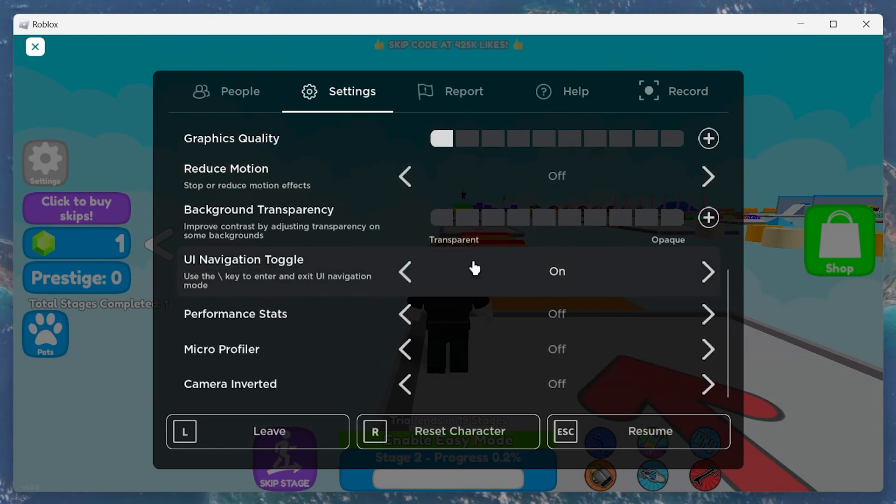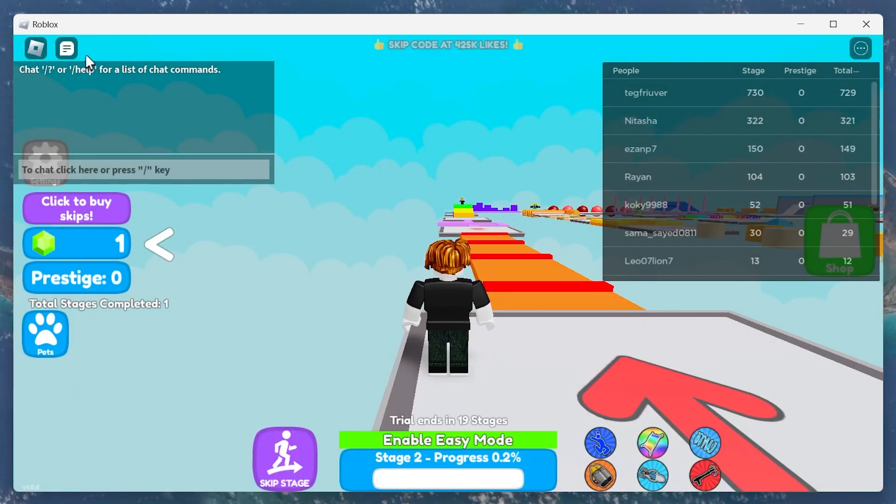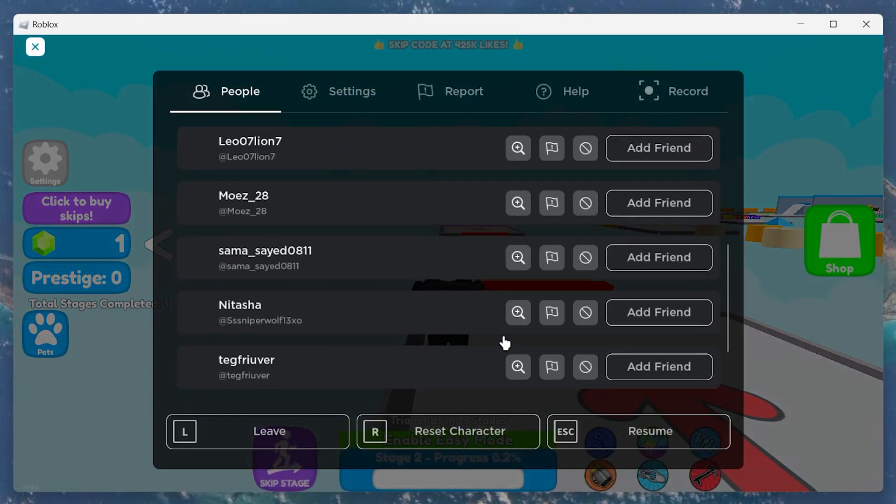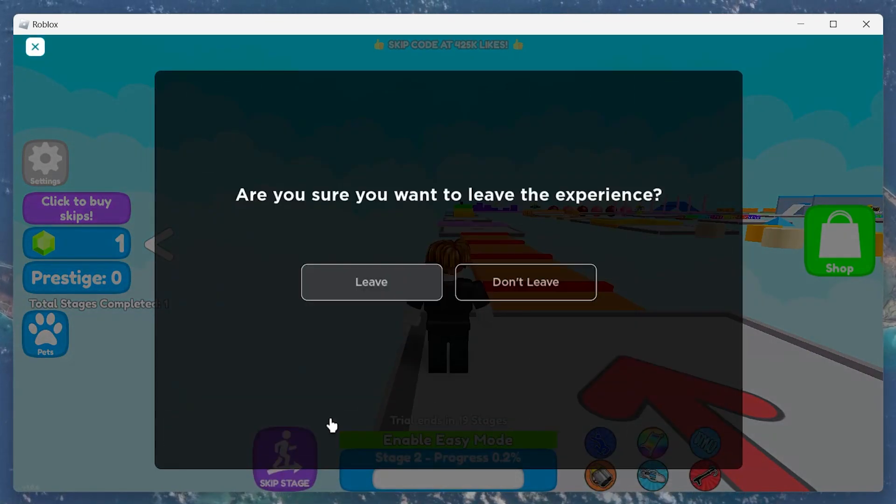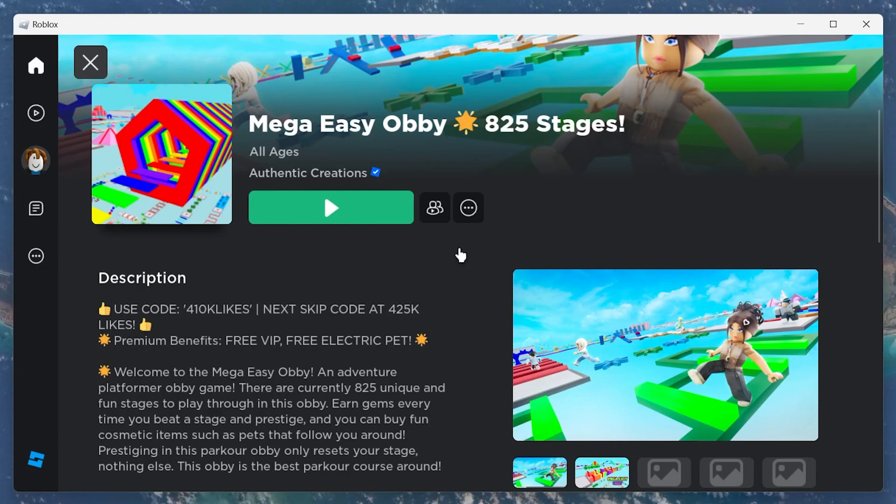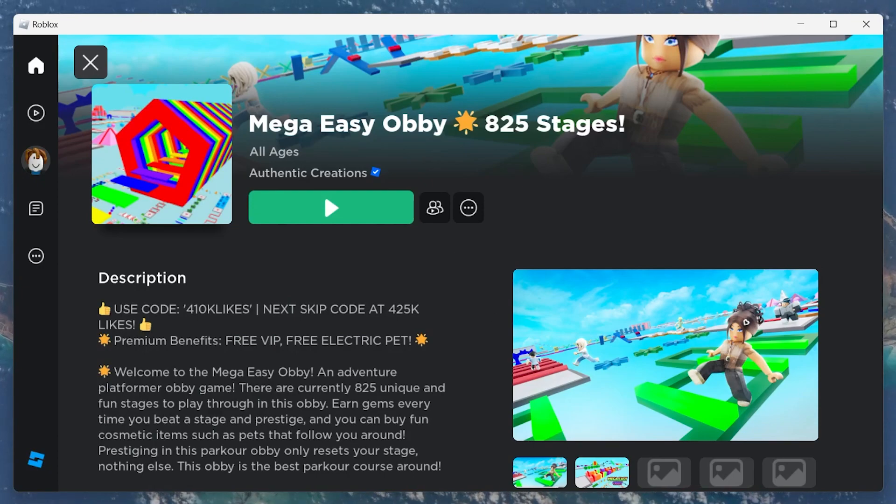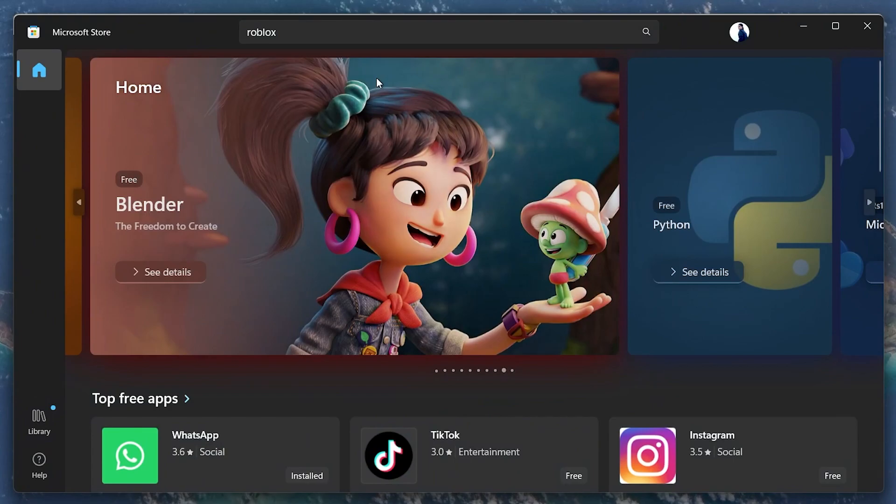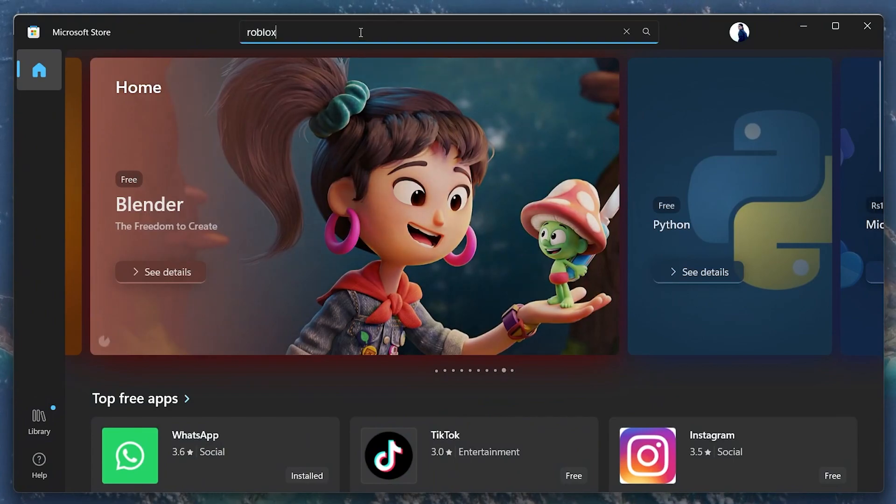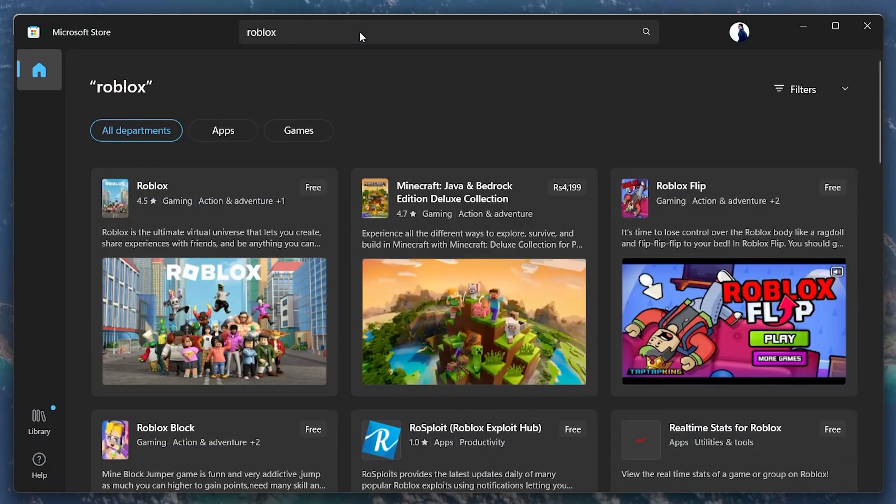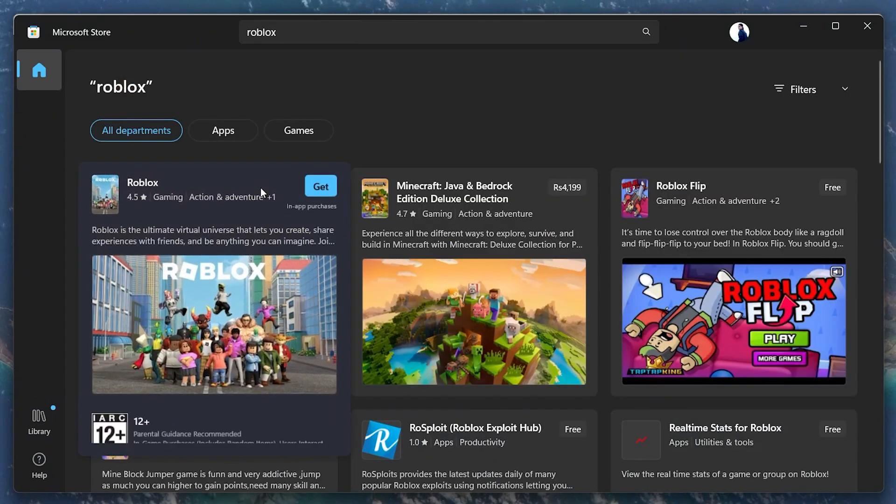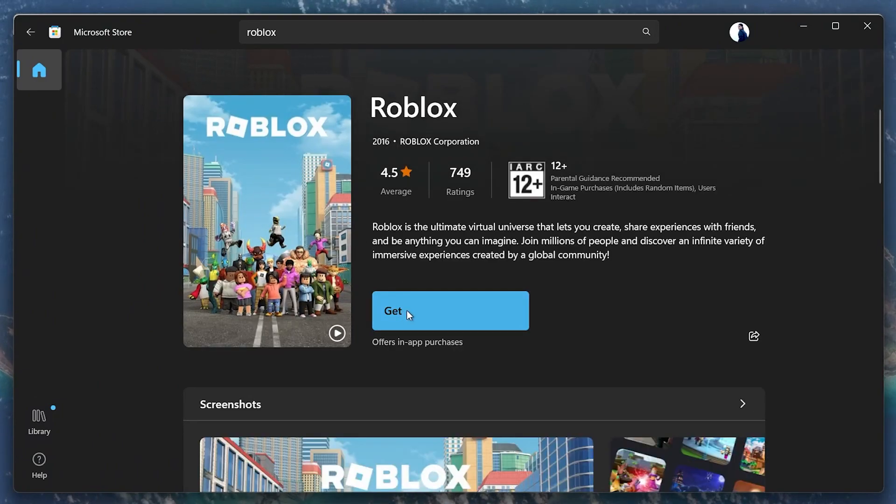Lastly, if nothing helps you out and you're still facing the low memory error when playing Roblox using the web client, then make use of the Microsoft Store equivalent. Simply open up your Microsoft Store application and search for Roblox. From here, proceed to install the game to your system and launch it before logging into your account.